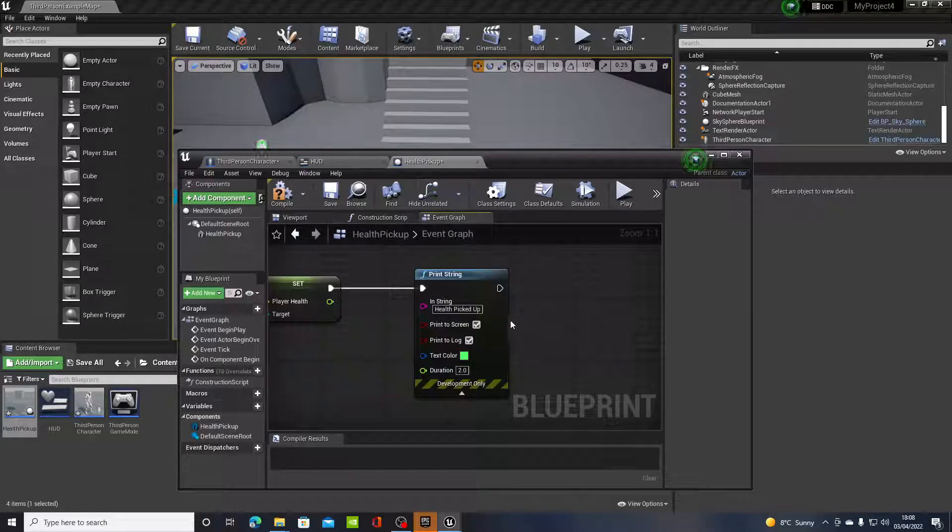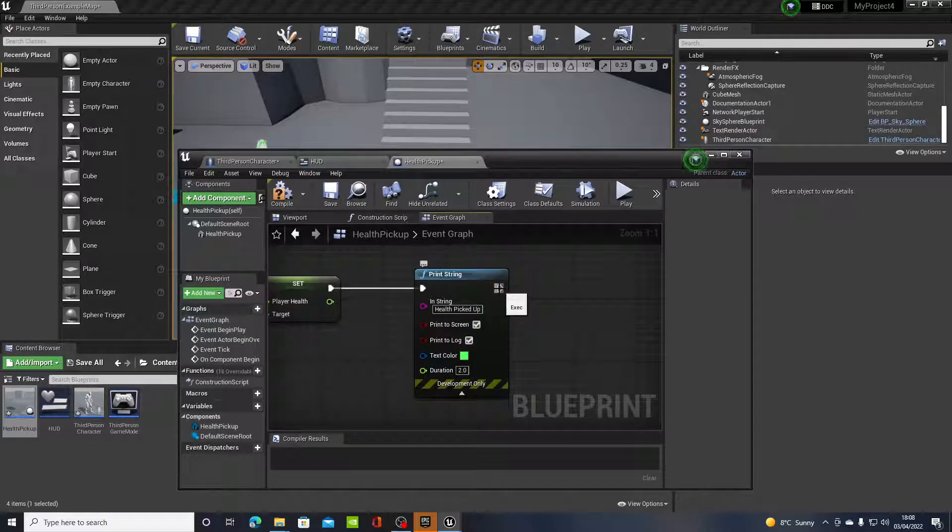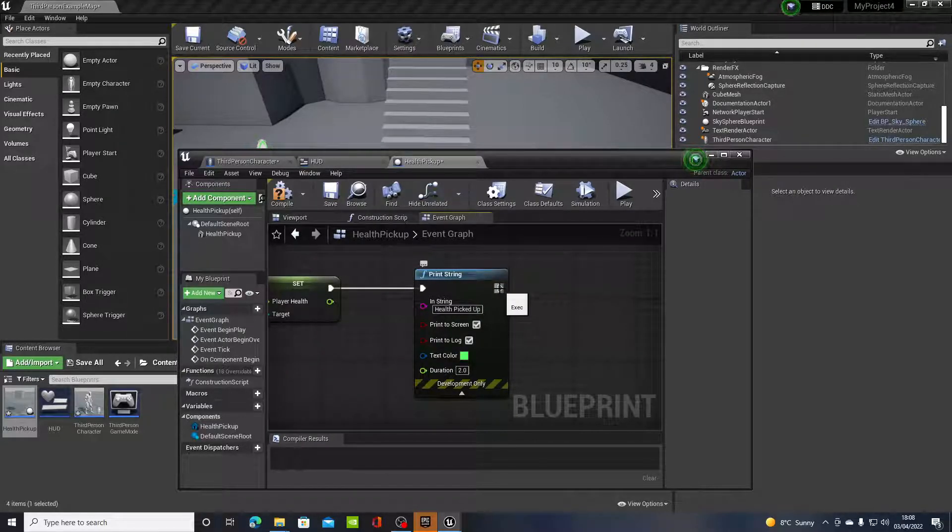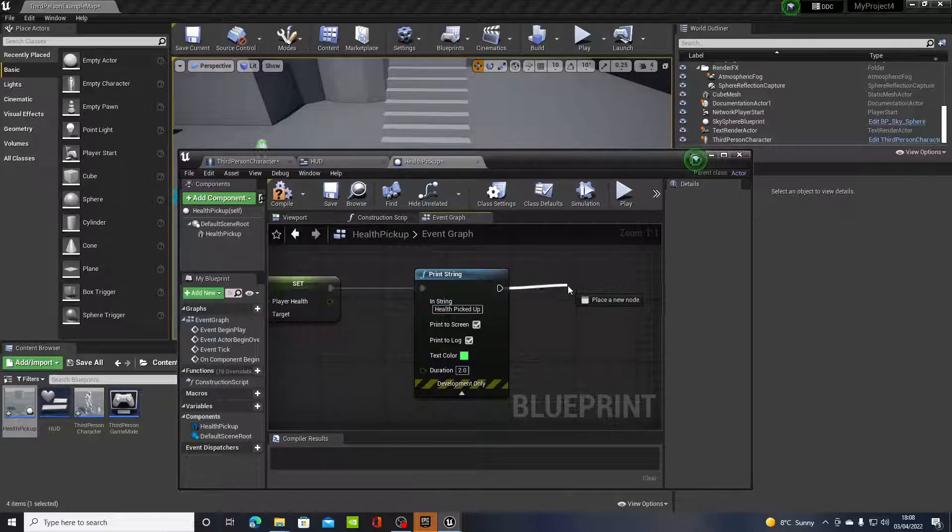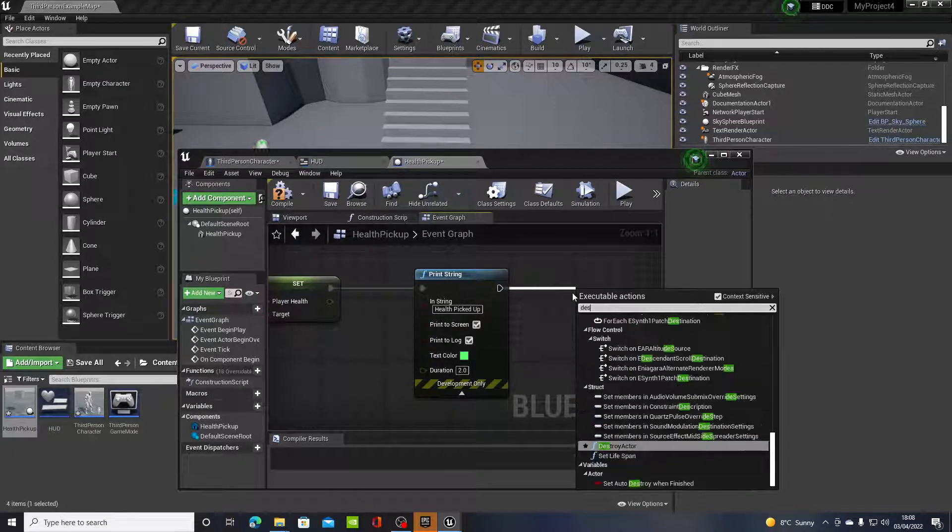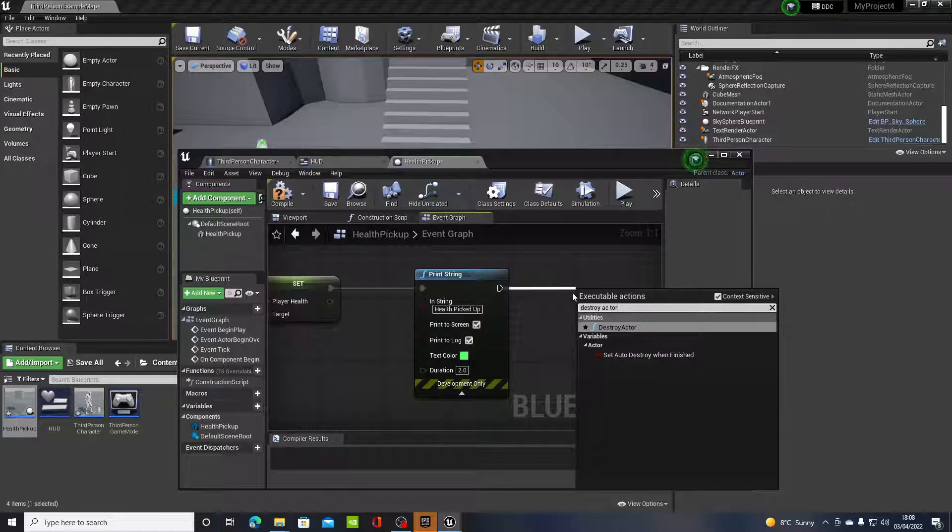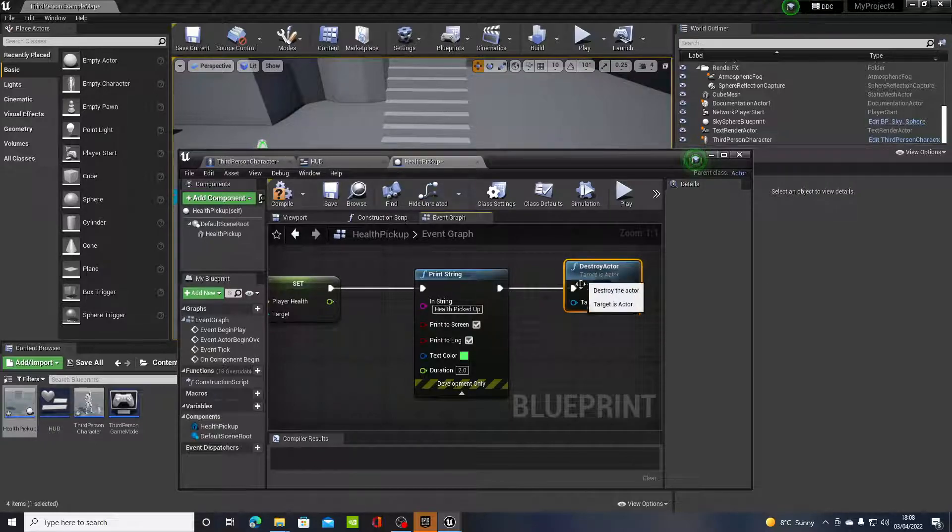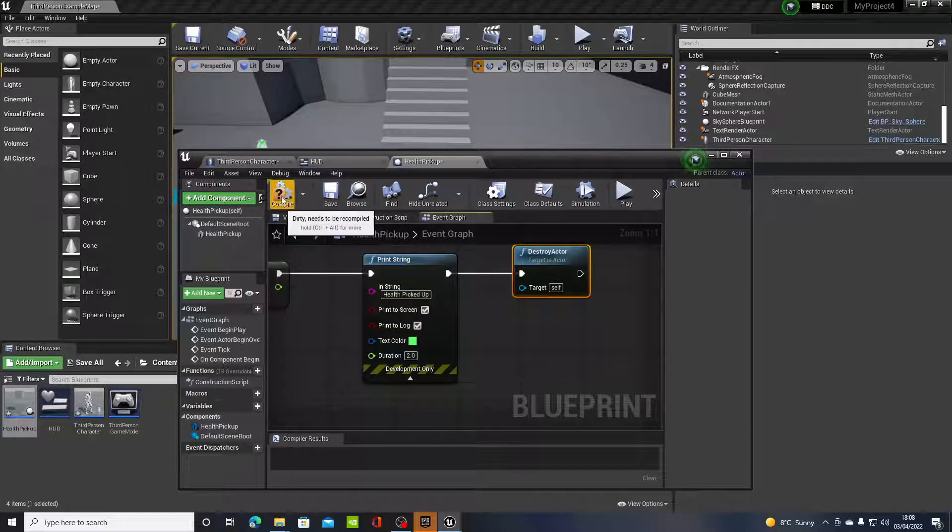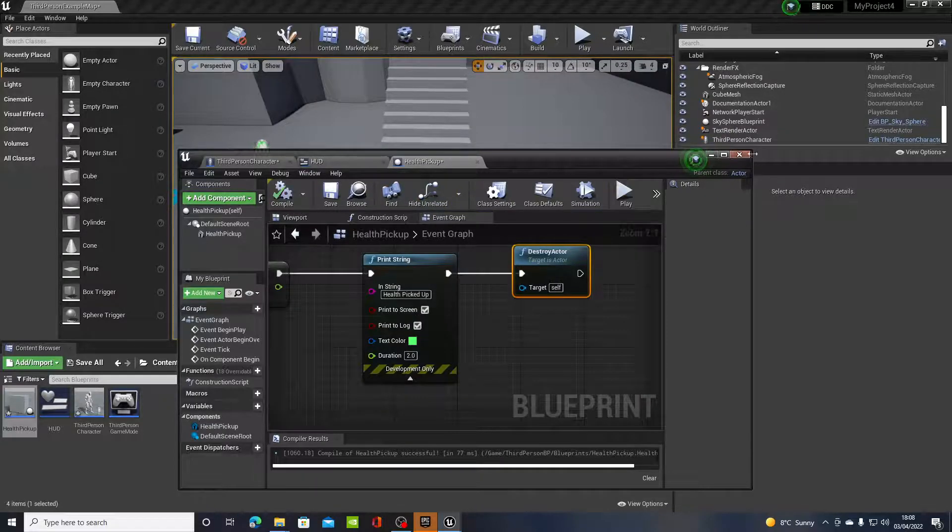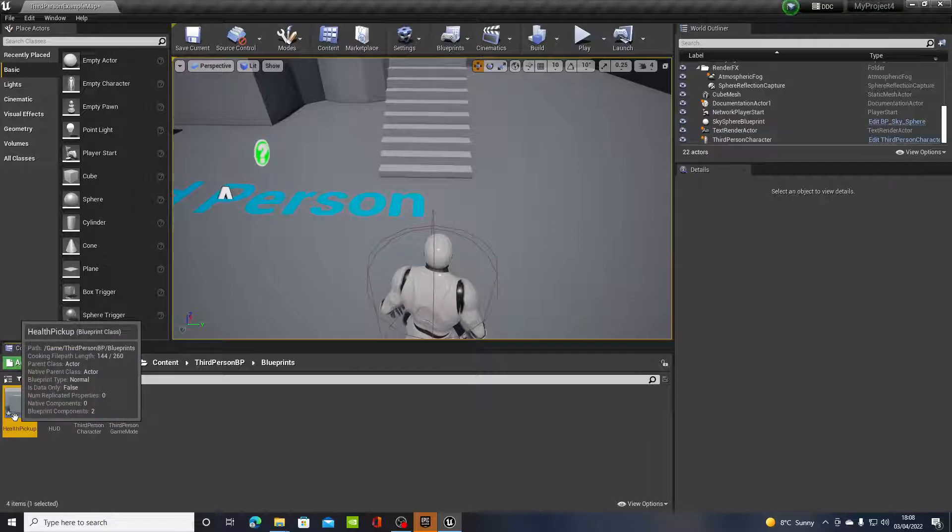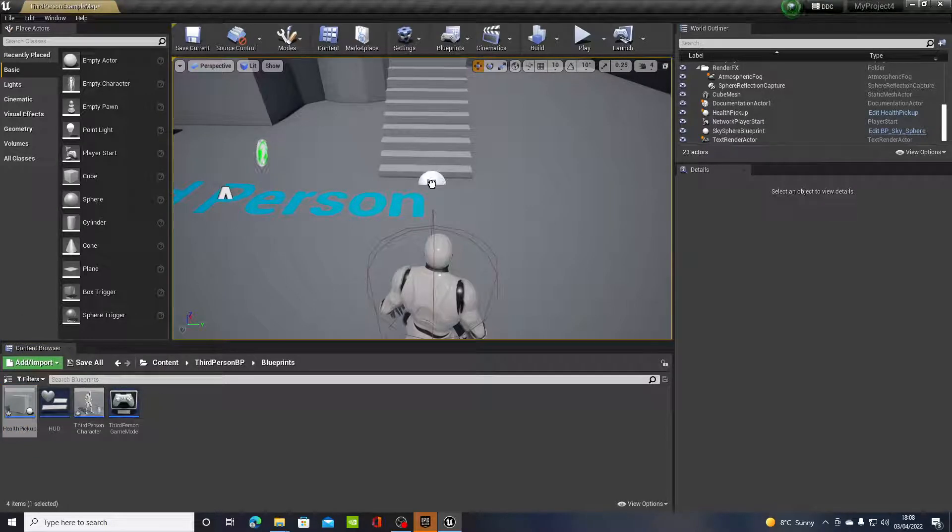So I'm just going to type in health picked up, and you can change the text color to green. And then after that I want the actor to disappear, so type in destroy actor and it should all work. Click compile.